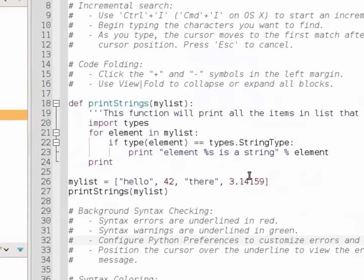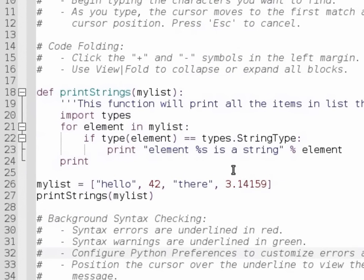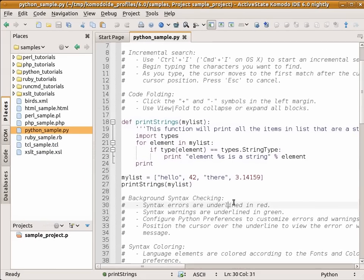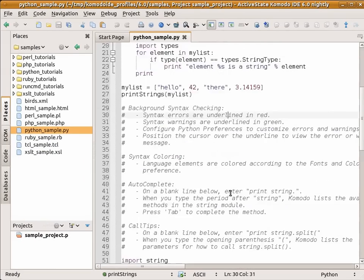You can see in here that Komodo is syntax highlighting my Python code. You can see my method is colored in green, comments colored in gray, strings colored in blue. And this just makes it easy to navigate through your code.